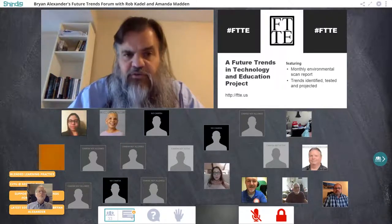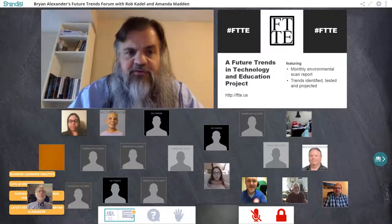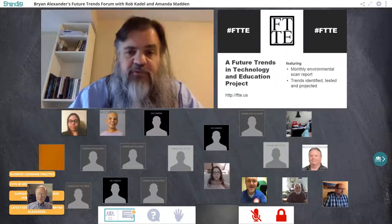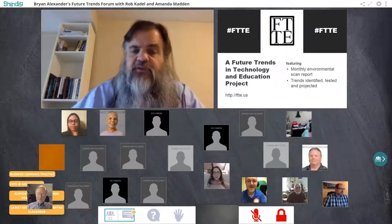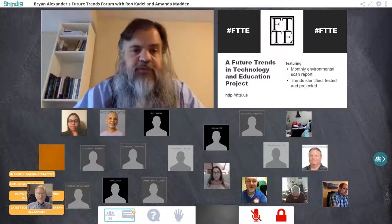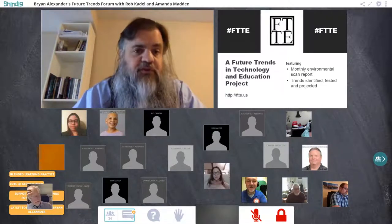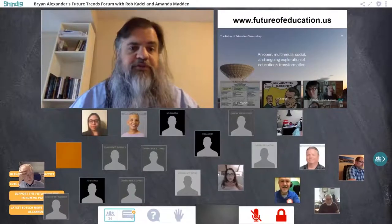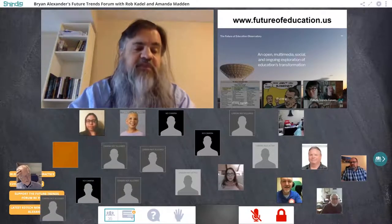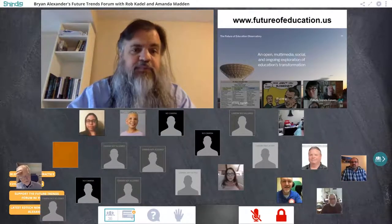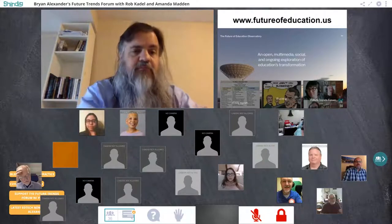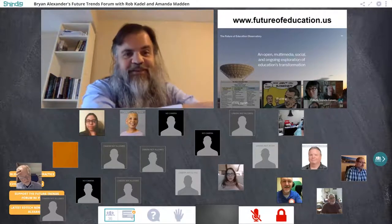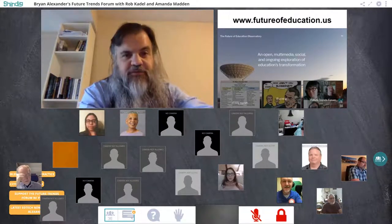This forum is a spinoff from another project called the Future Trends in Technology and Education Report, or FTTE — a monthly trends analysis that takes a look at the major trend lines reshaping higher education as we know it. If you haven't seen it, go to ftte.us to find sample issues to download or subscribe. The FTTE report and this Future Trends Forum are part of a broader project called the Future of Education Observatory — a participatory, ongoing, multimedia, multimodal attempt to grapple with higher education's future.